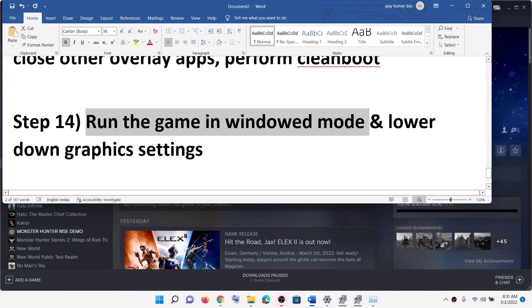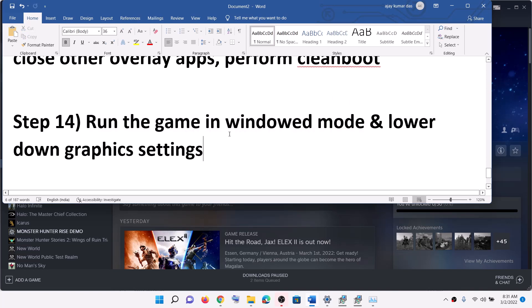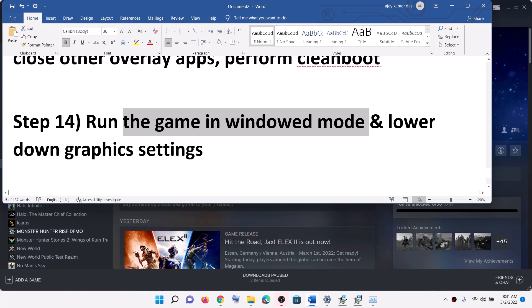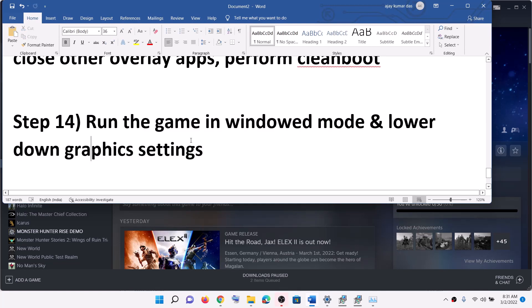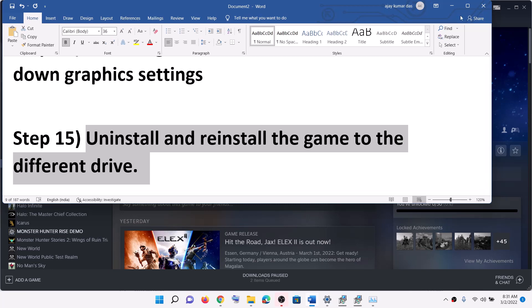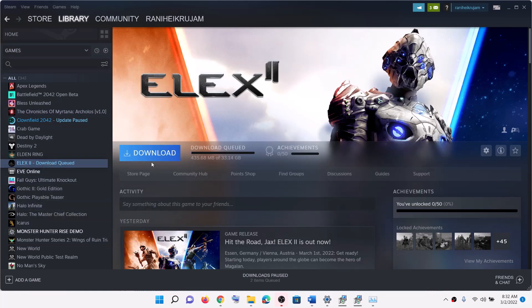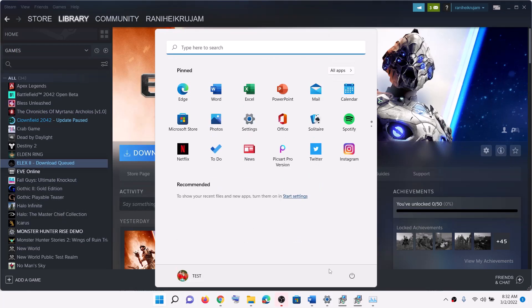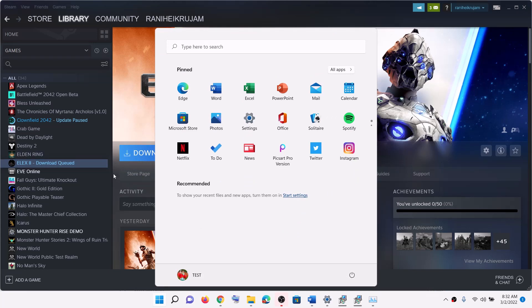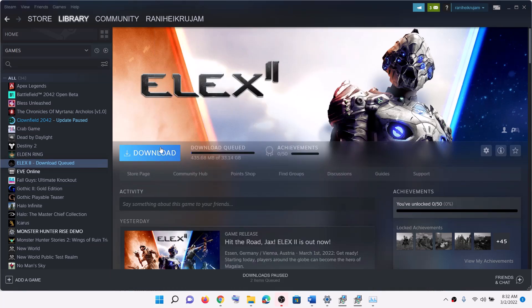Now the next step is to run the game in window mode. If you are able to launch the game, try launching it in window mode, then go to graphics settings. If all quality settings are set to high or ultra, lower them to medium or low and check the performance. The last step is to uninstall and reinstall the game — right click the game, select manage, then click uninstall. After uninstalling, delete the game folder, restart the computer, and try installing the game to a different hard drive or SSD.